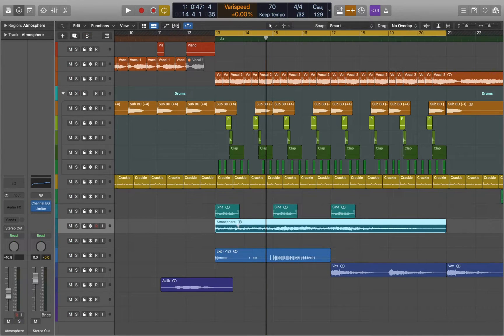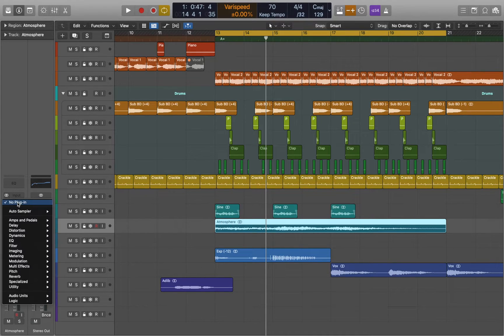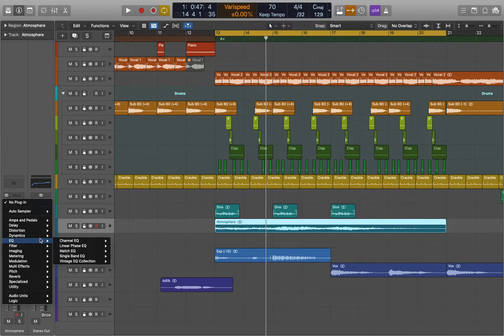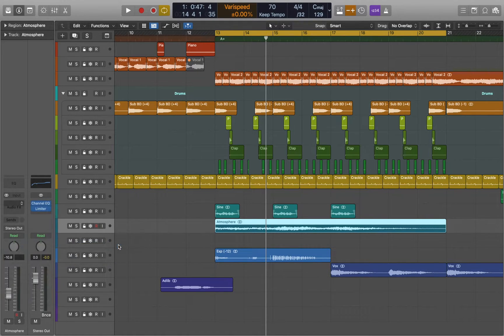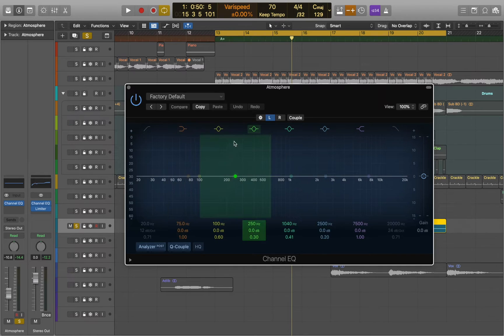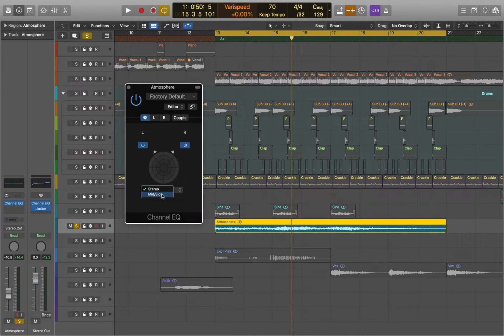This time we're going to use EQ. The most common form of mid-side processing is EQ. Mid-side EQ allows you to isolate different frequency ranges at the center or side of your mix. First let's switch stereo to mid-side processing.